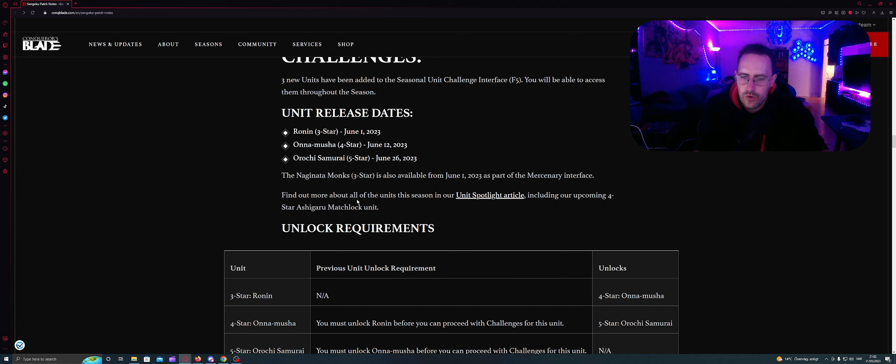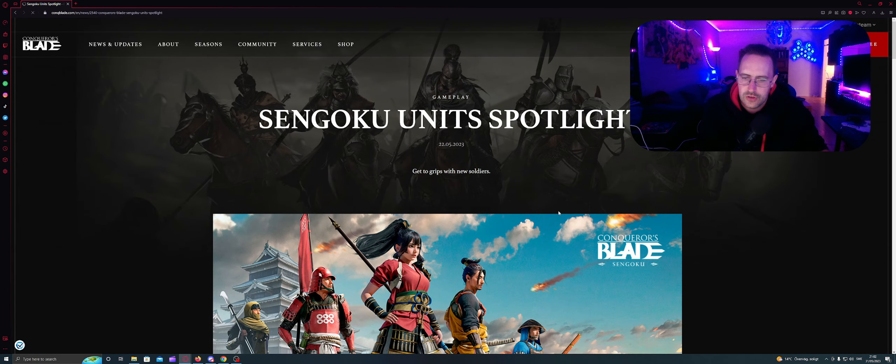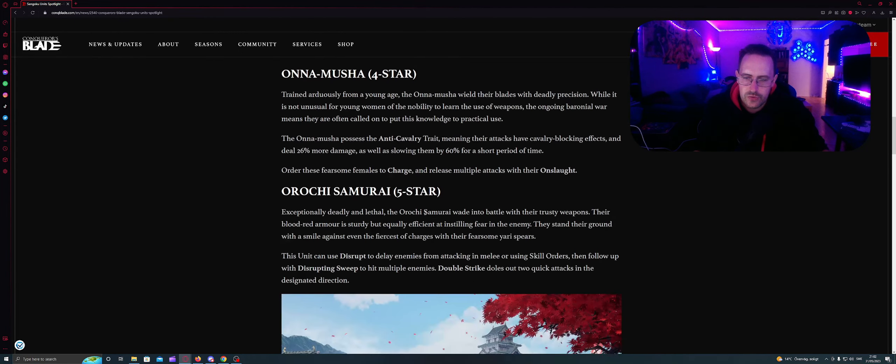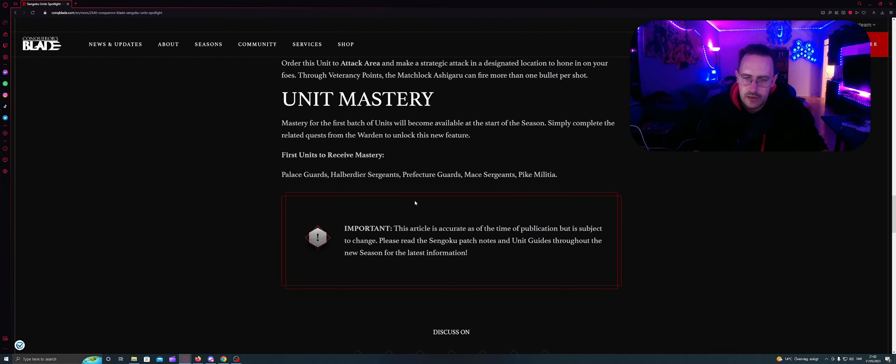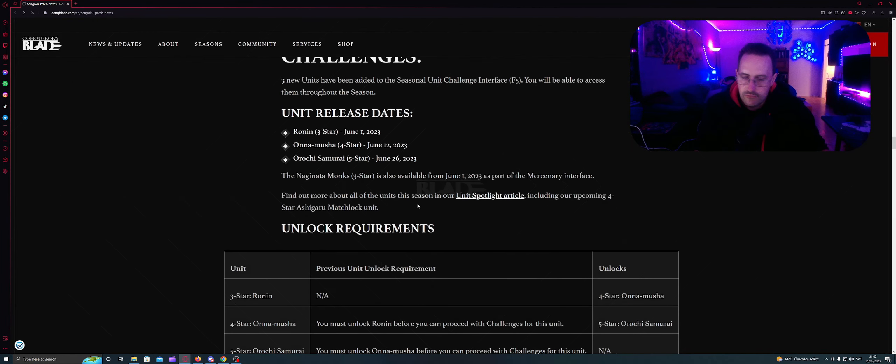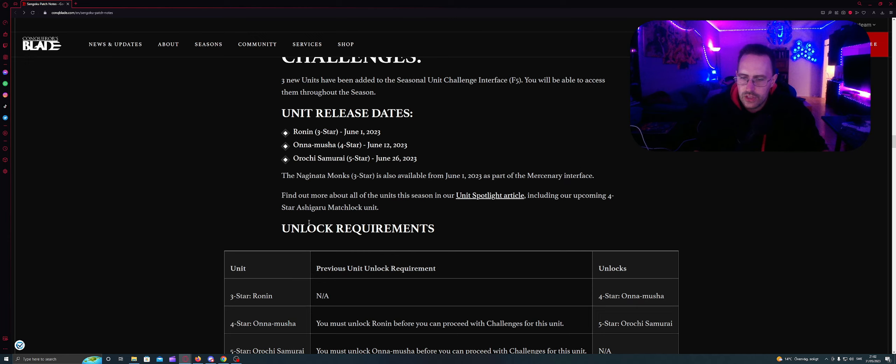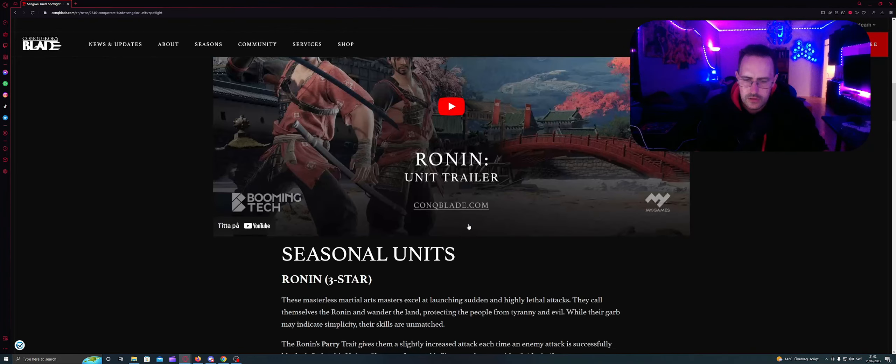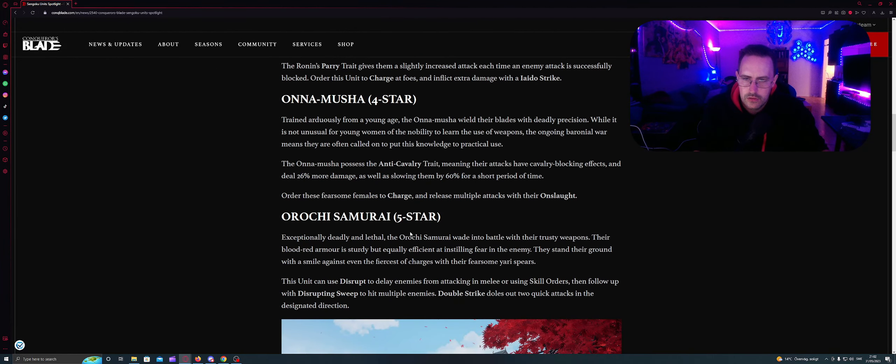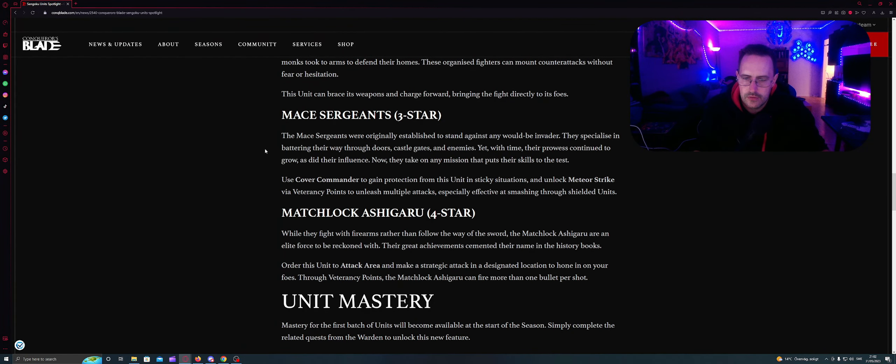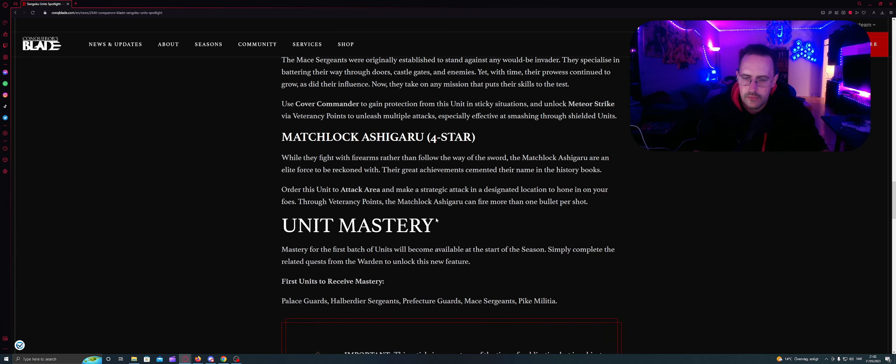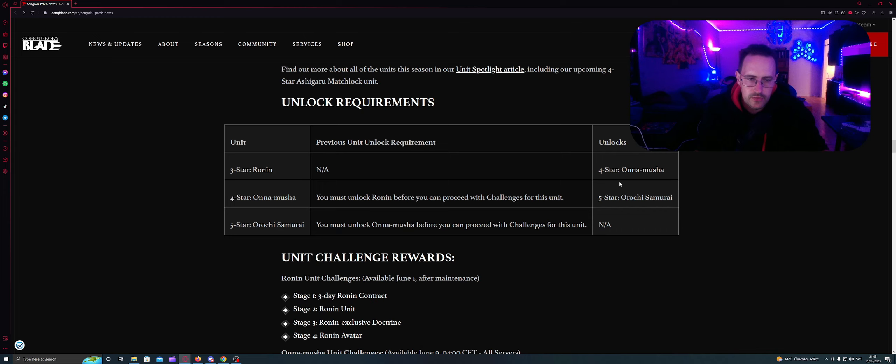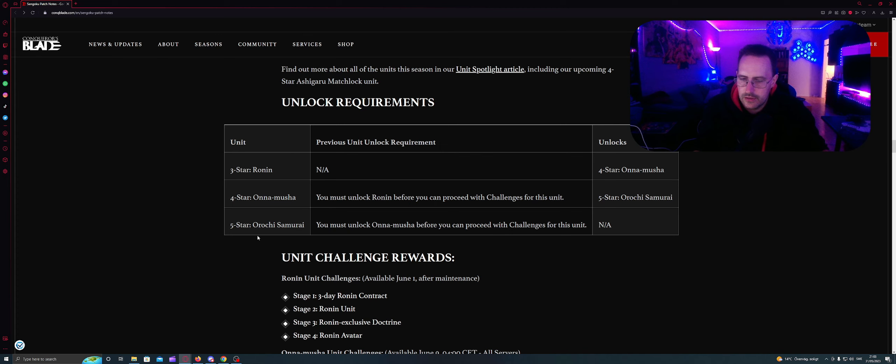The Naginata monks 3 stars are also available from June 1 as part of the mercenary interface. Find out more about all of the units this season in our unit spotlight article. So we have a unit spotlight like this. I did show this in a video before but I'm going to link this in the description, including our upcoming 4 stars Ashigaru matchlock unit. Previous unlock requirement: three stars NA, four stars Onna-musha. For most 4 stars, you must unlock Ronin first. Yeah, that's it. It's normal.